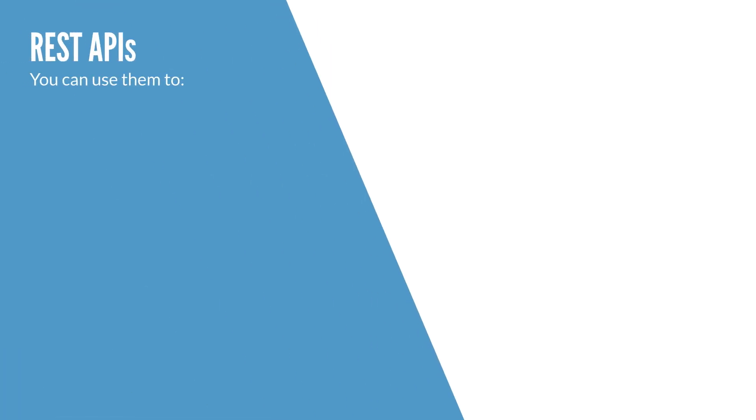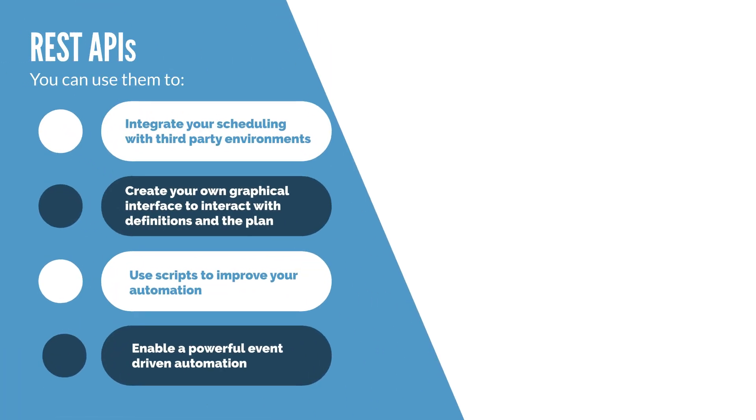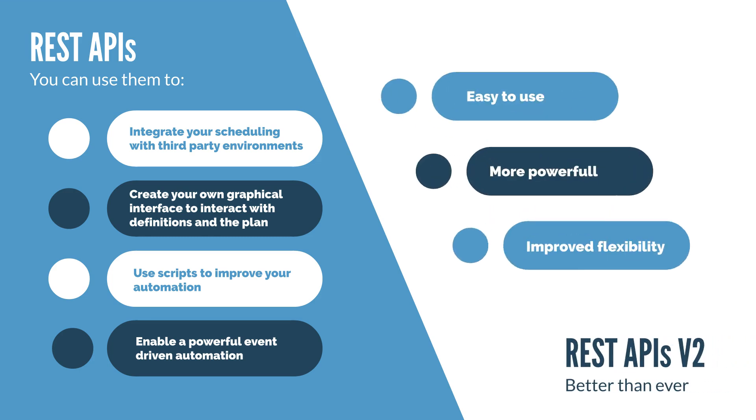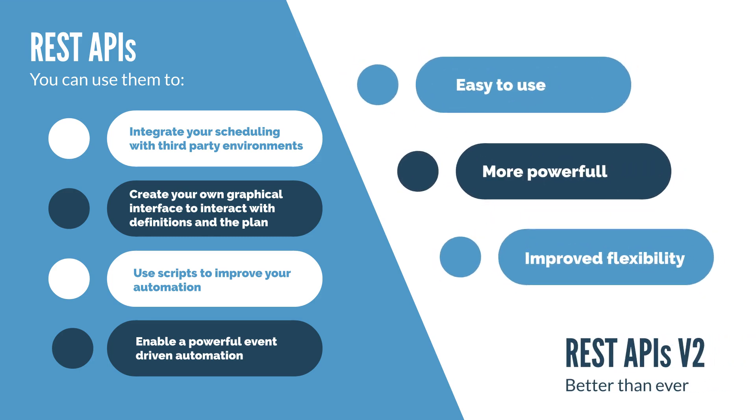REST APIs enable the integration of workload scheduling capabilities with external products and solutions. With the implementation of REST APIs v2, this integration is easier to configure, more powerful, and flexible.